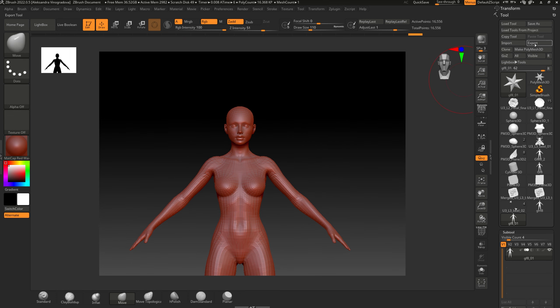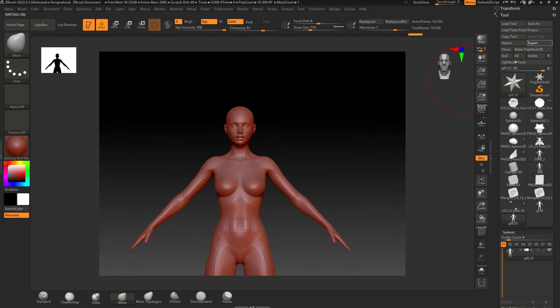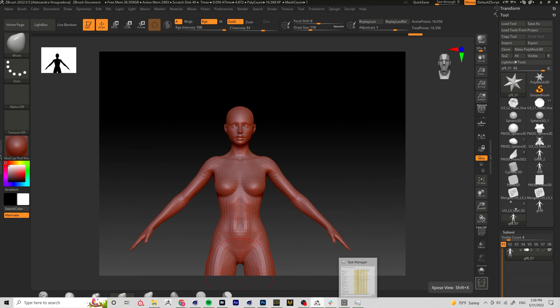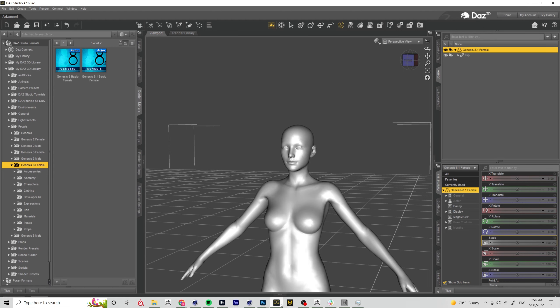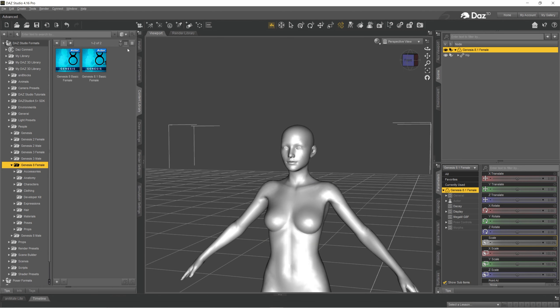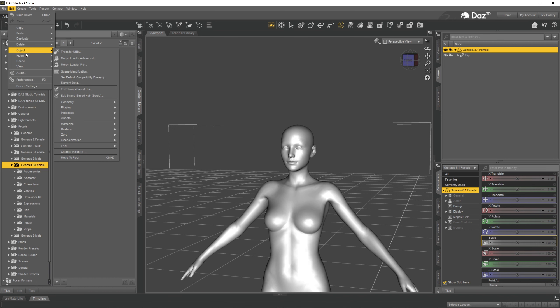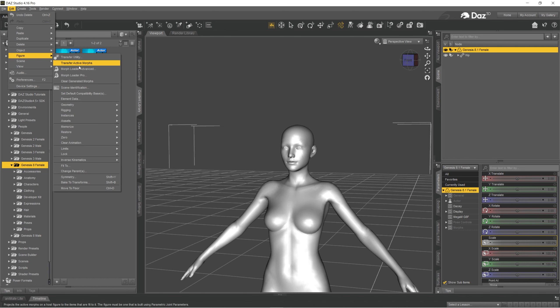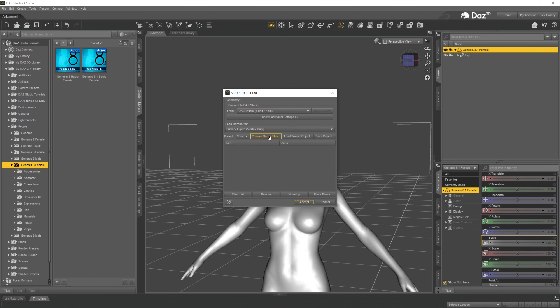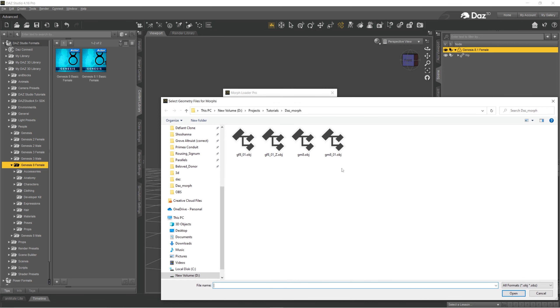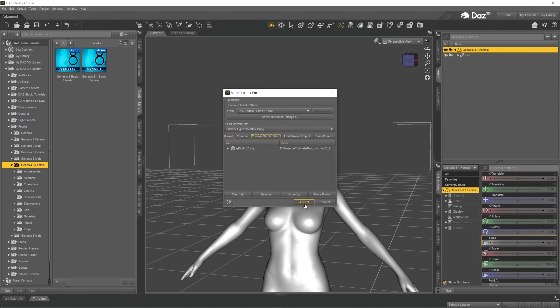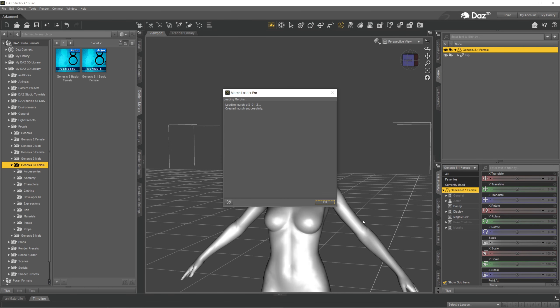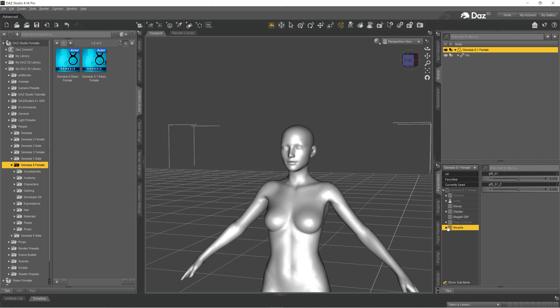I'm going to export it and now I'm going back to DAZ, click on edit figure, Morph Loader Pro, choose morph file and here's the file.